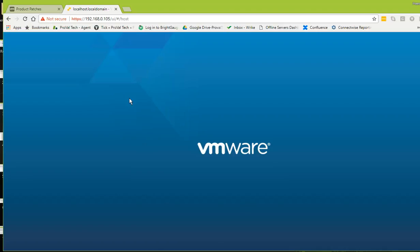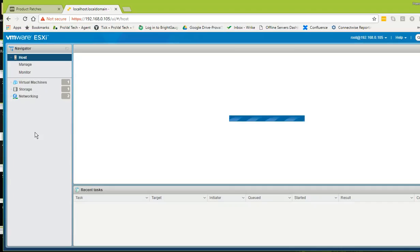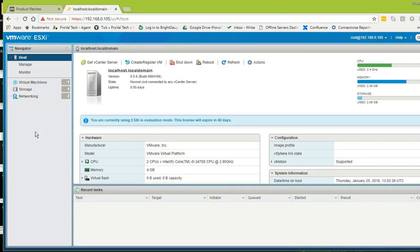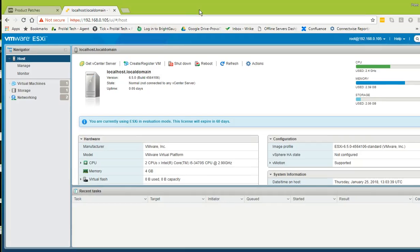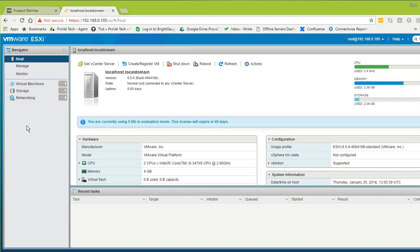In earlier versions you needed to install the VMware vSphere Client for Windows to manage ESXi, and if you wanted browser management you needed the VMware vSphere Web Client. Here I'm already logged in, so it didn't ask for credentials — otherwise it will ask for root and the password you have set up. You can see my build version is 4564106 and the version is 6.5.0.